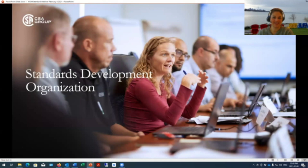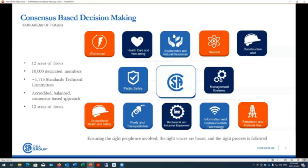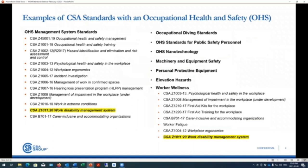The standards development on each committee consists of volunteers. CSA looks at 12 main areas of focus, and the one we're speaking of is in occupational health and safety. What's projected on the screen is a list of CSA standards, and on the left-hand side there's a list of the occupational health and safety management system standards. Z-1011 falls into that suite and also weaves into worker wellness, another area of focus that CSA has.